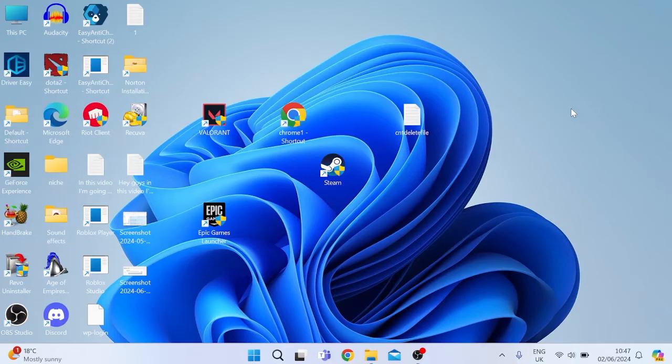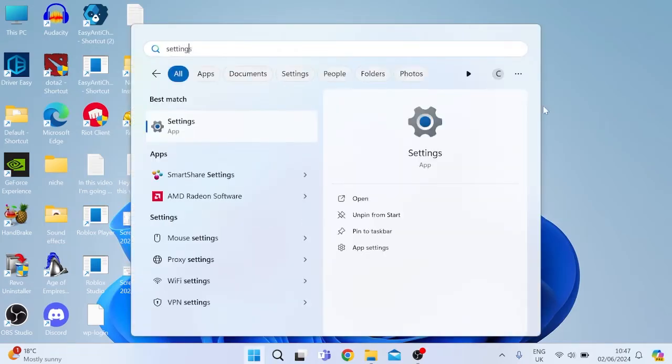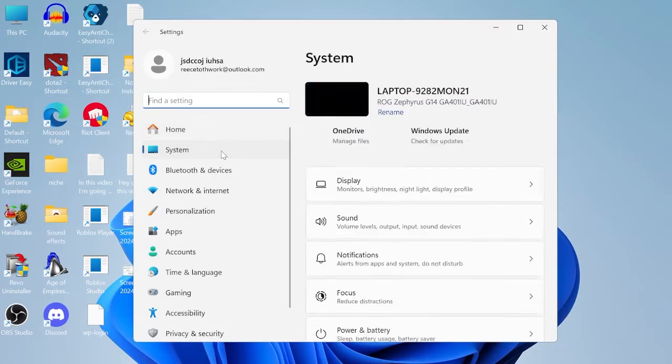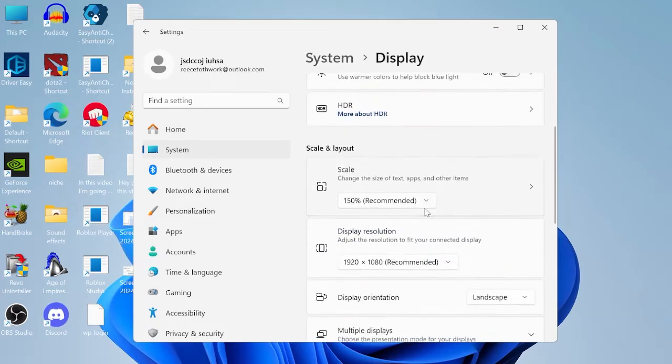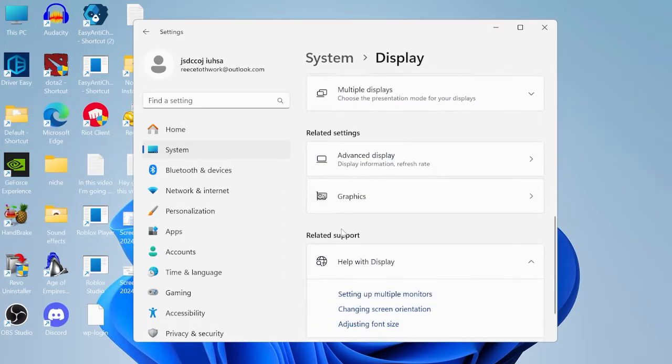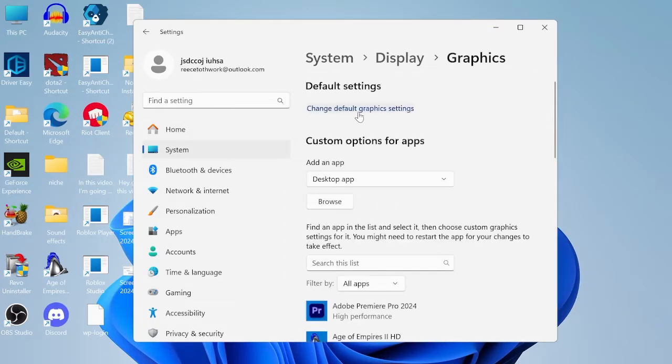So without further ado let's jump straight into it. We're going to first change some settings inside the start menu. Search for settings and tap on the settings tab. Come over to system from the left here, inside of display, then come all the way down to the graphics section.